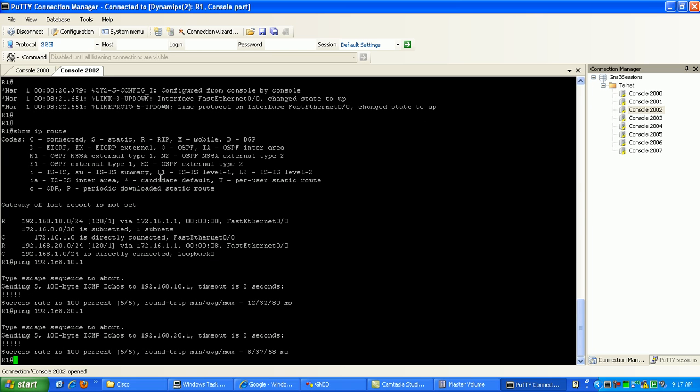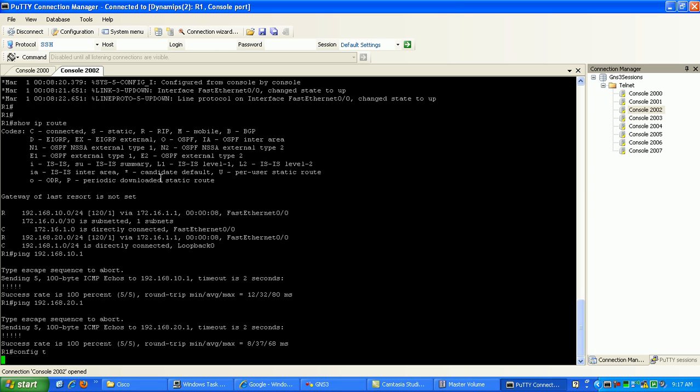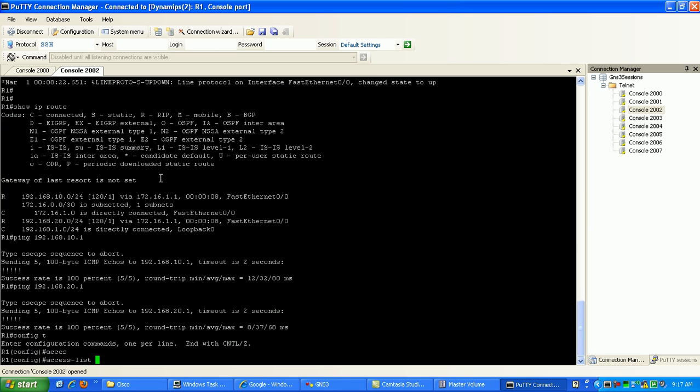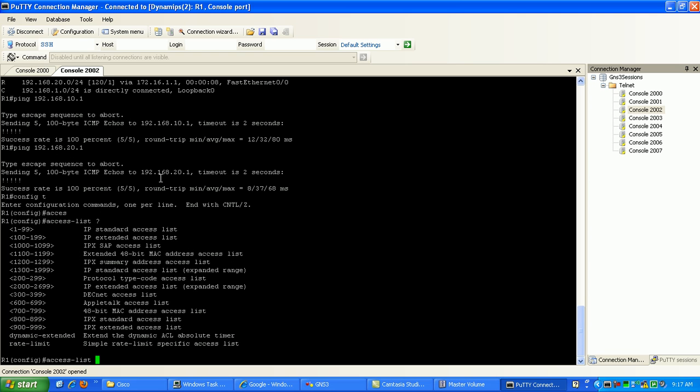So now what we're going to do, we're going to create the access list. We go under global config, access list. You can see here we're going to use just one to create a standard ACL, because we're just going to be matching based on the source IP address. That's what standard ACLs do.